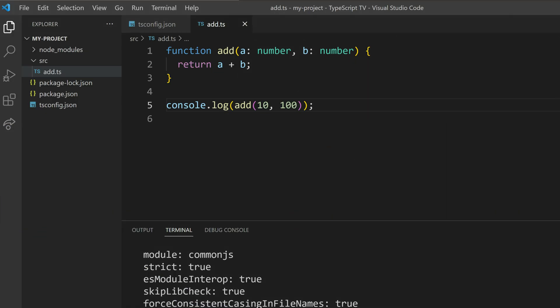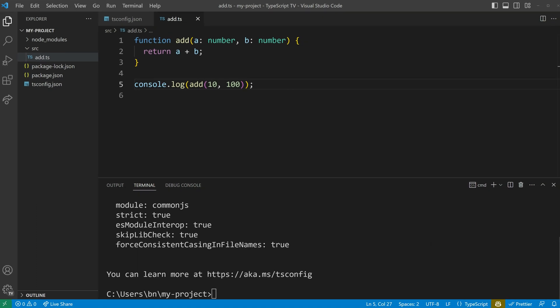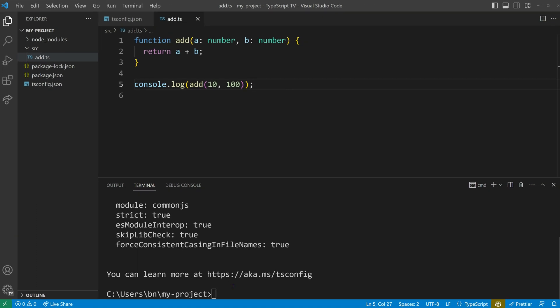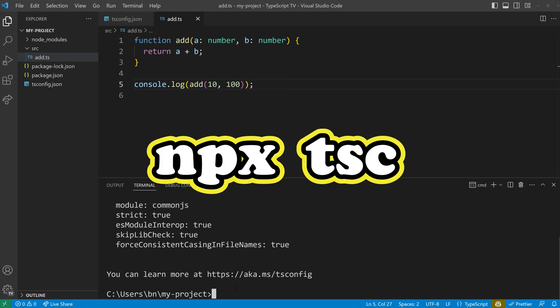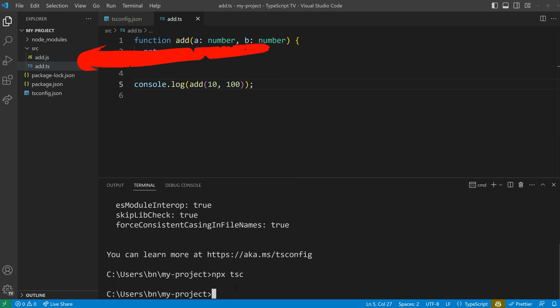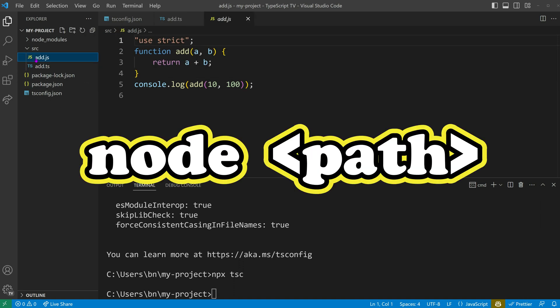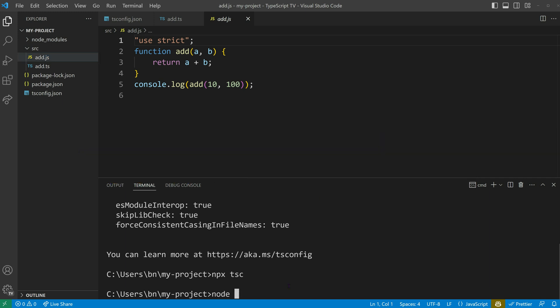Once we have properly written TypeScript code, we need to compile it to JavaScript, since Node.js can't run TypeScript natively. Compiling is a breeze — just call npx tsc and you will get there. A JavaScript file will be generated alongside our TypeScript file. To execute it, simply run node followed by the file path: node src/add.js.